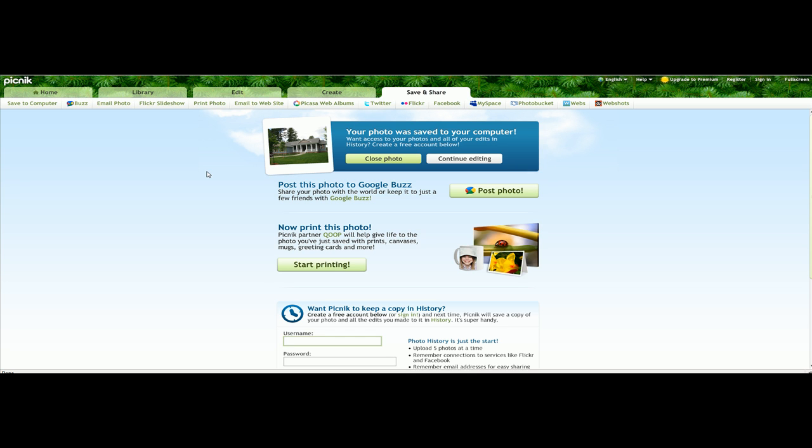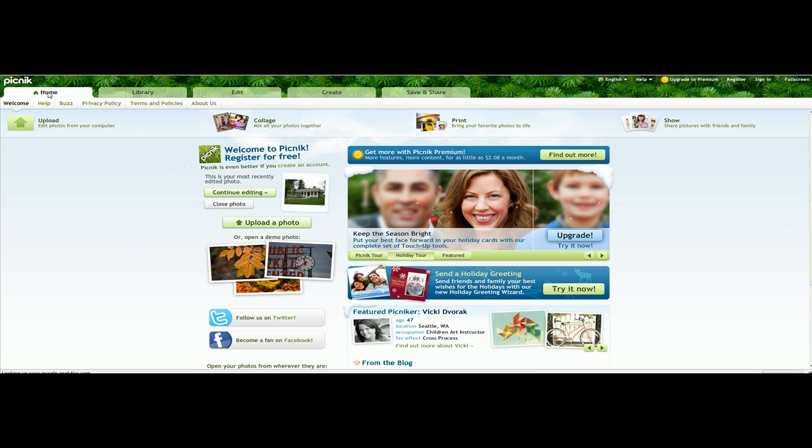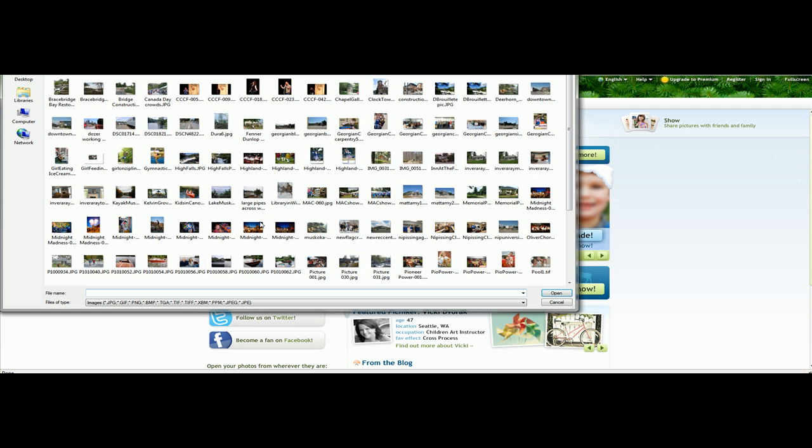And the website is Picnic.com. And to use this is very simple. When you first log on, this is the home page that you will see. Hit upload photograph.